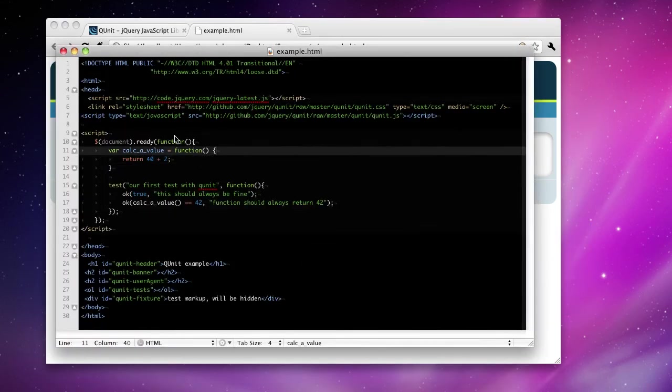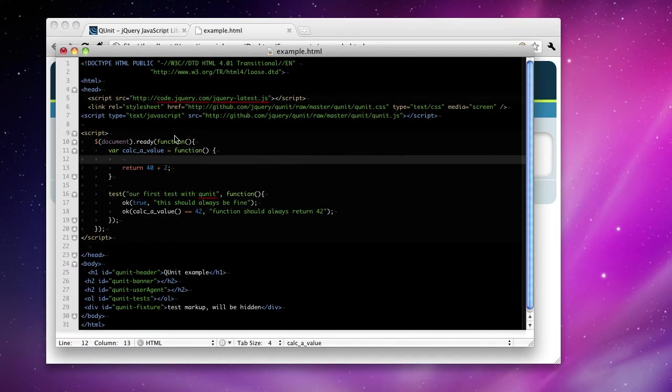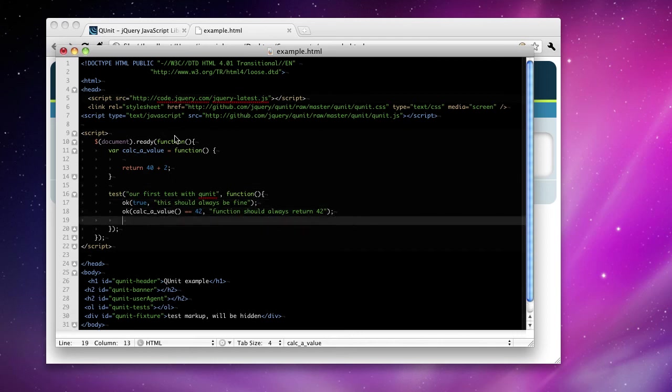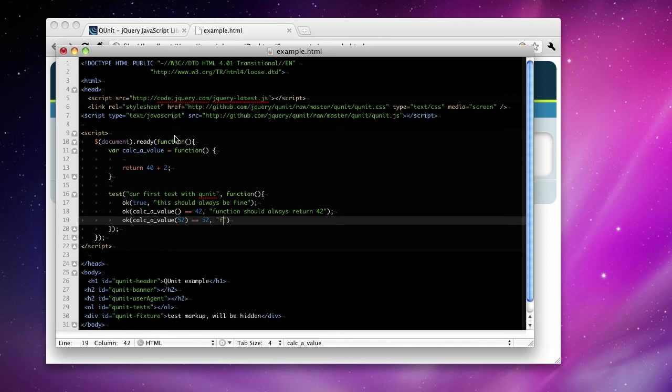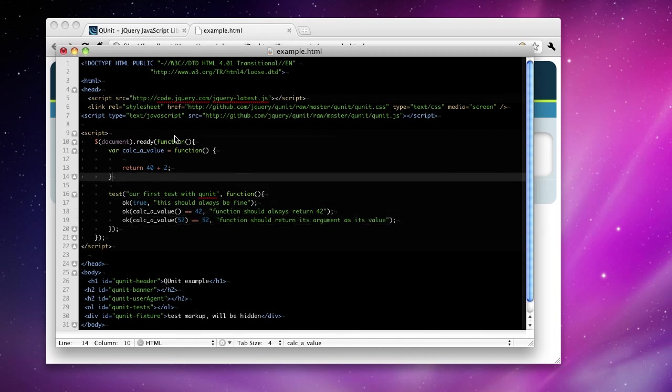Now let's change it up a little bit. Let's add some complexity. What if we wanted to add a parameter that we could pass? And we want the function to return that value that we've passed as its result. So let's say 52. But that's only when we pass it an argument. The function should return its argument as its value.